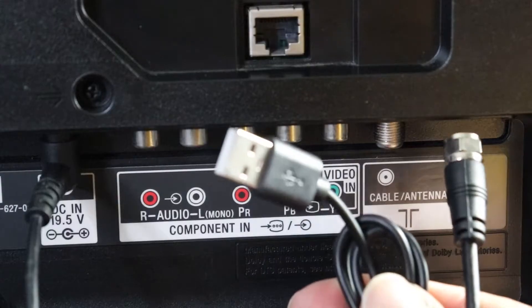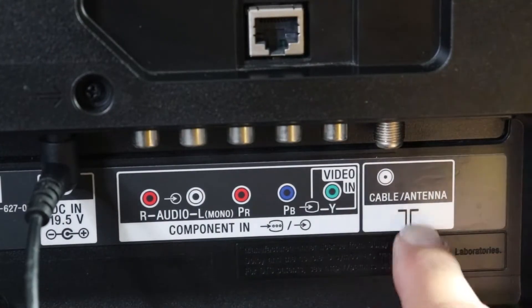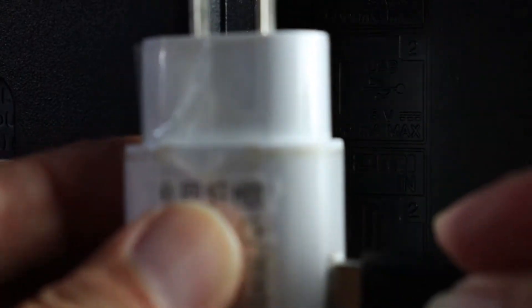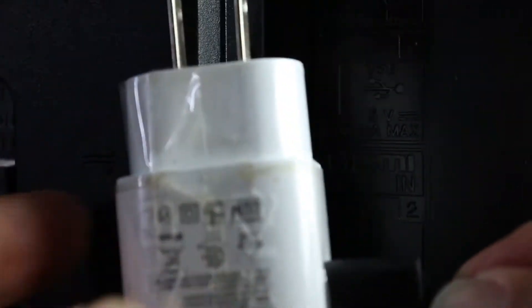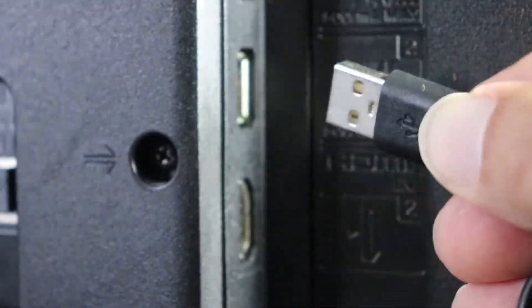Place antenna cable into TV. USB can connect to plug or USB placed on TV for power.